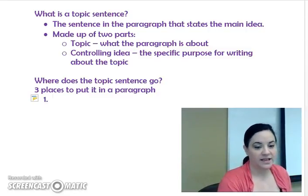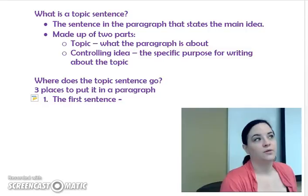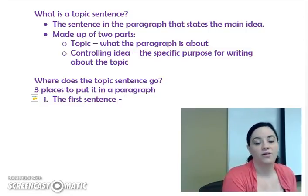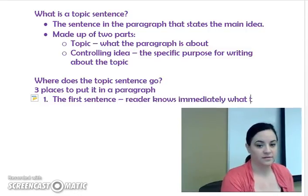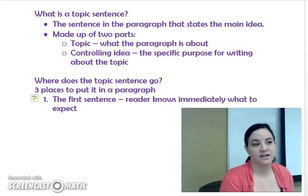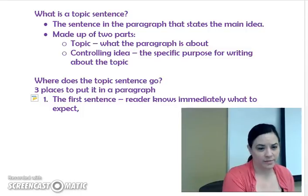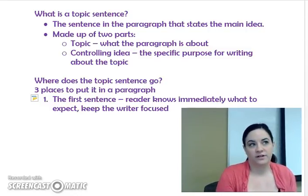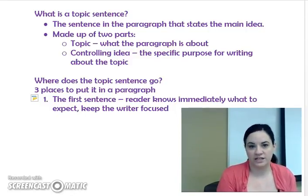The most common place is the first sentence. It's really easy to write if you start every paragraph with a topic sentence, and that is a perfectly acceptable method to employ all throughout your college education. When you put the topic sentence at the beginning, this allows the reader to immediately know what to expect. It also helps keep the writer focused, as the writer is constantly looking at that topic sentence and can remember exactly what he or she is specifically writing about.